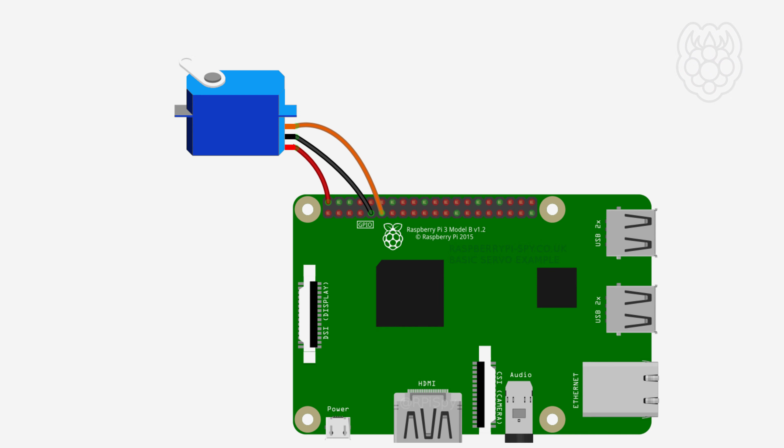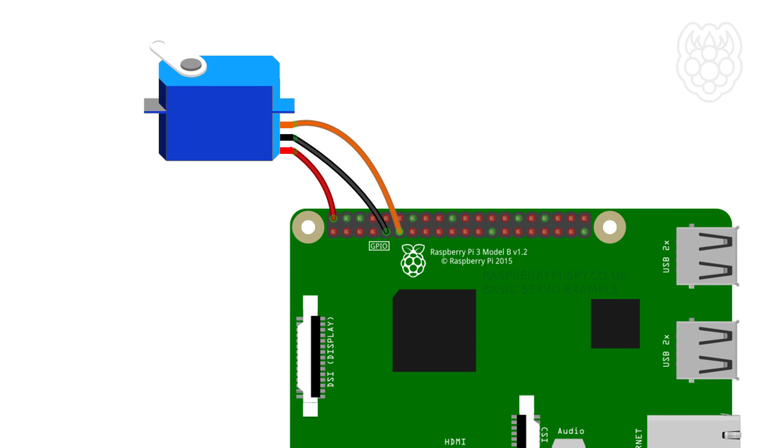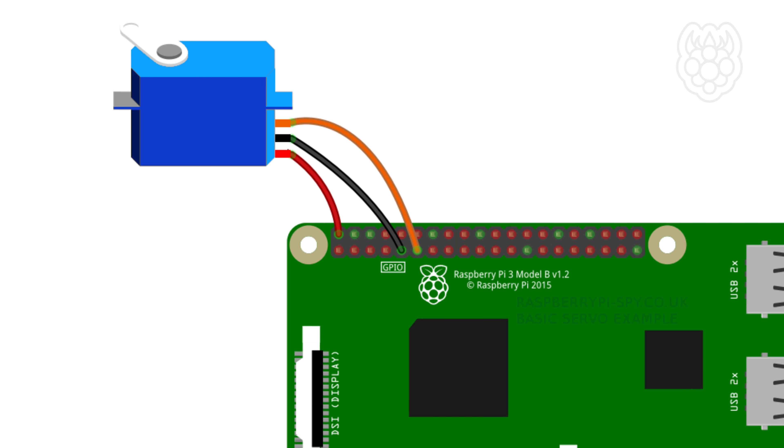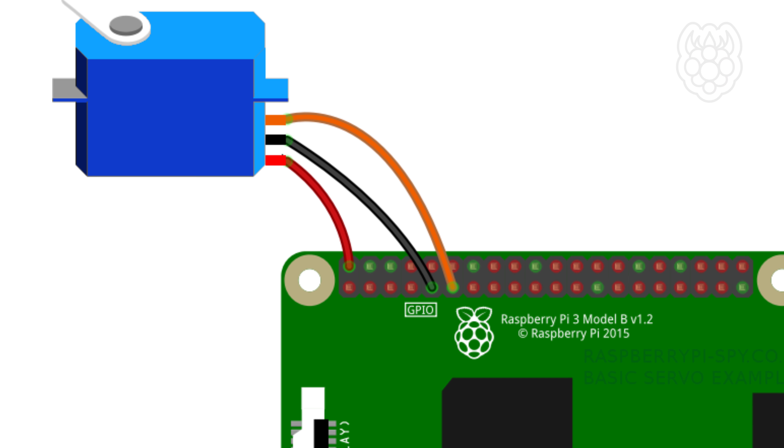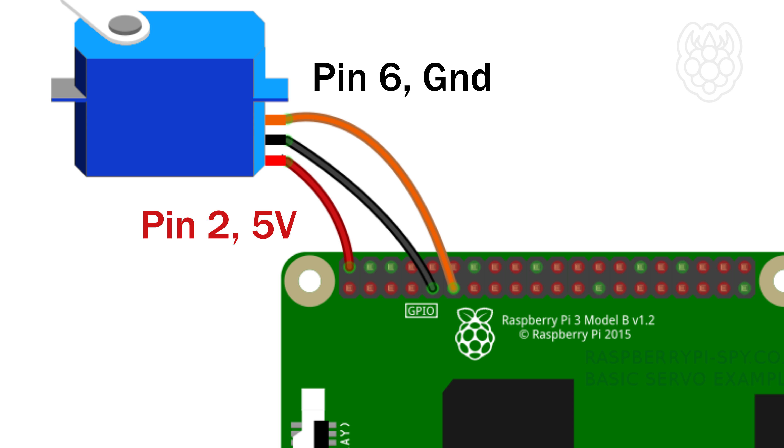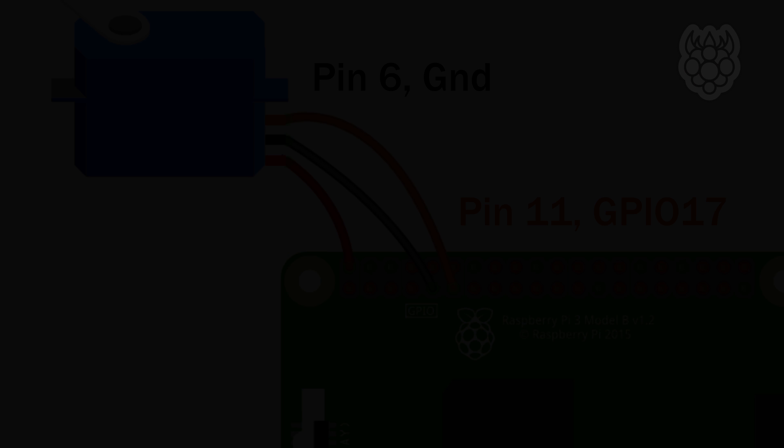You can connect power to pin 2 for 5V, ground to pin 9 and data to pin 11 which is GPIO17. You could use other GPIO pins, just remember to update your GPIO number in your Python code.